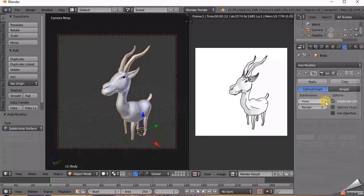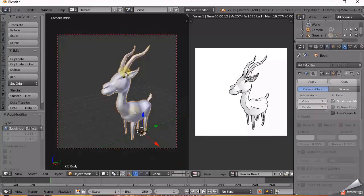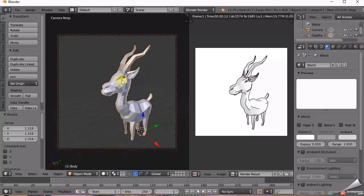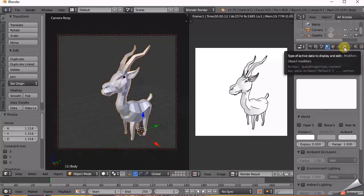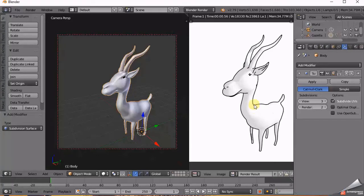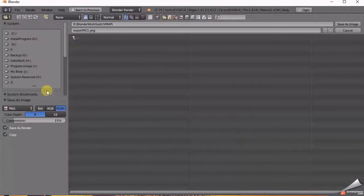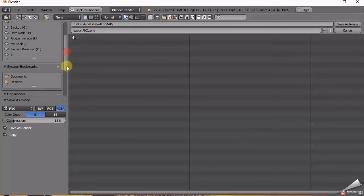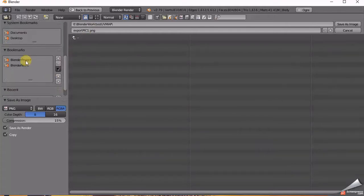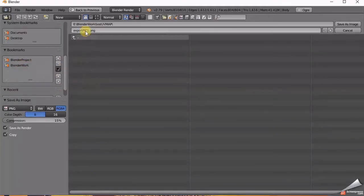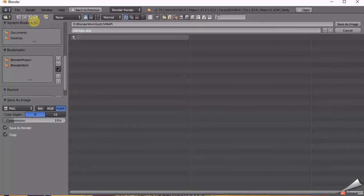Now, select the model and press Tab to go into Edit Mode. Press U, select Project from View, go to the right panel and cross out the Render Result. Render again and go to the Image option and choose Save as Image. Choose your desired location to save it. It's good to always save your work, so go ahead and do that now.